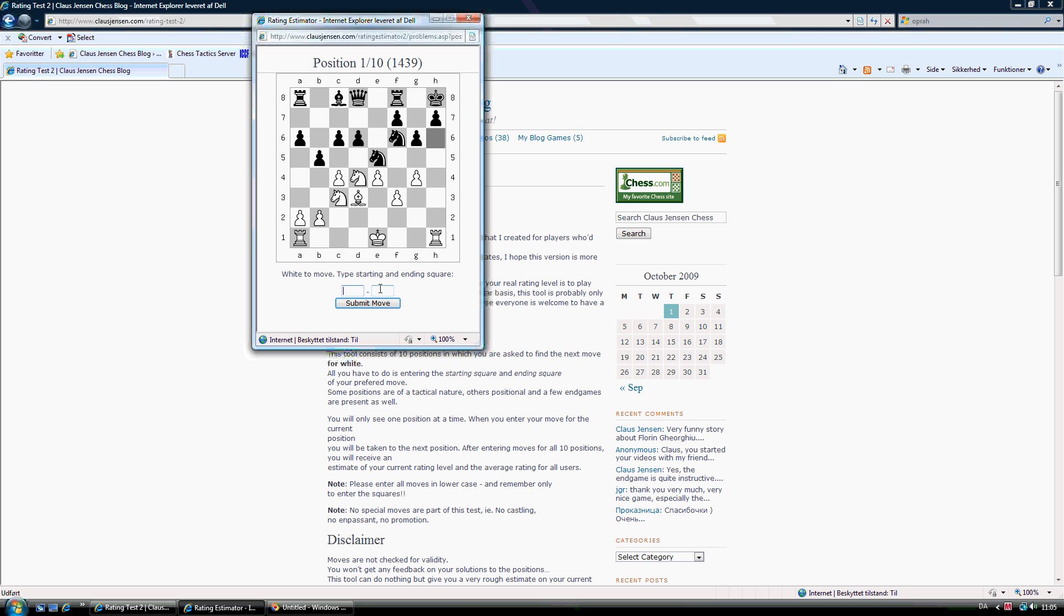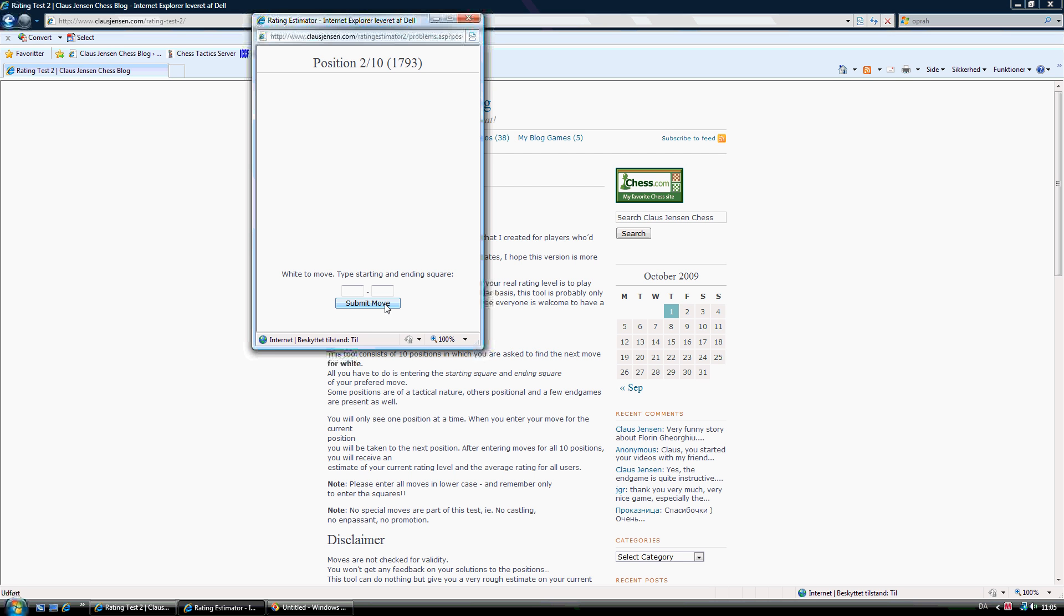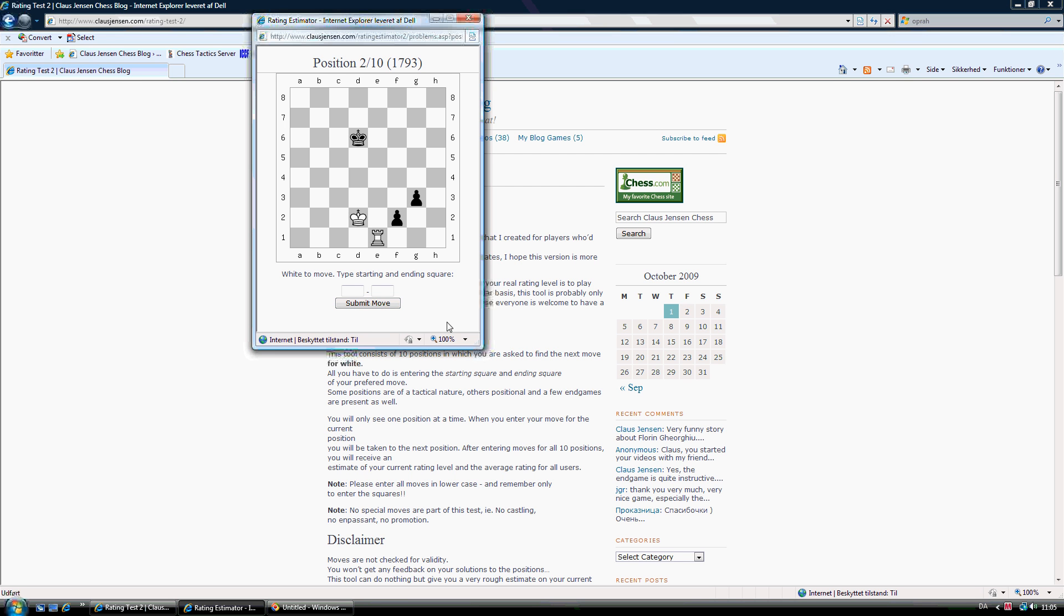I can do an example here. If I simply play G4 to G5, Submit Move, then I will be taken to Position 2 immediately. I will not get any answers whether my first solution was right or wrong, or somewhere in between. Only when I finish all 10 positions, I will get a rating estimate for my playing level in these 10 positions.